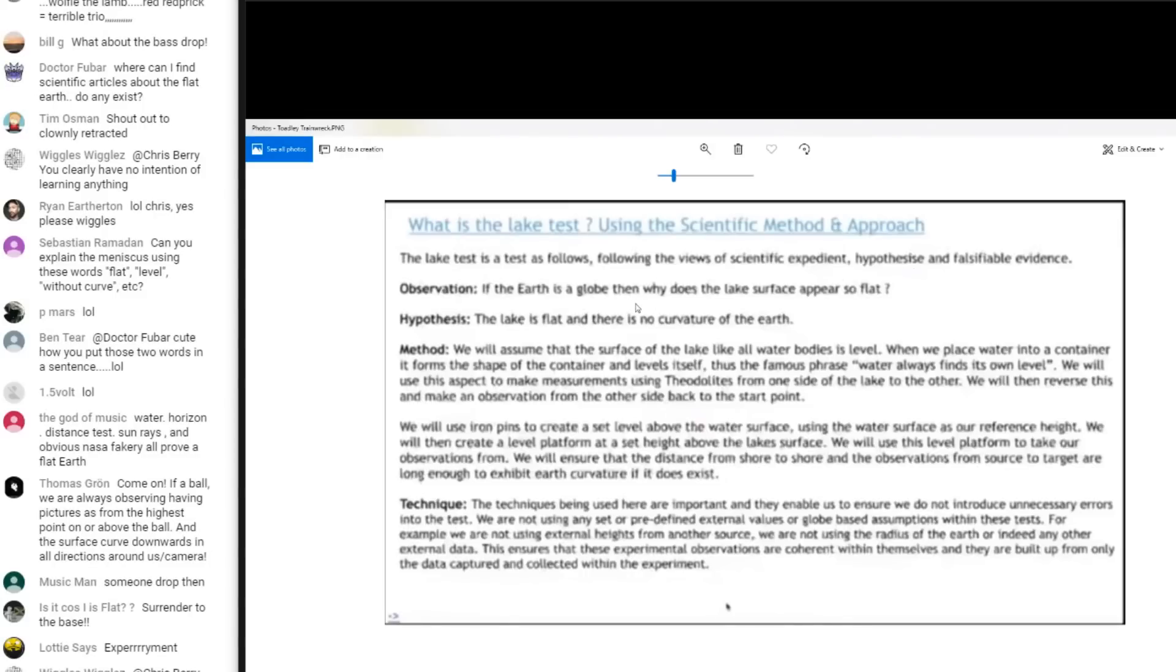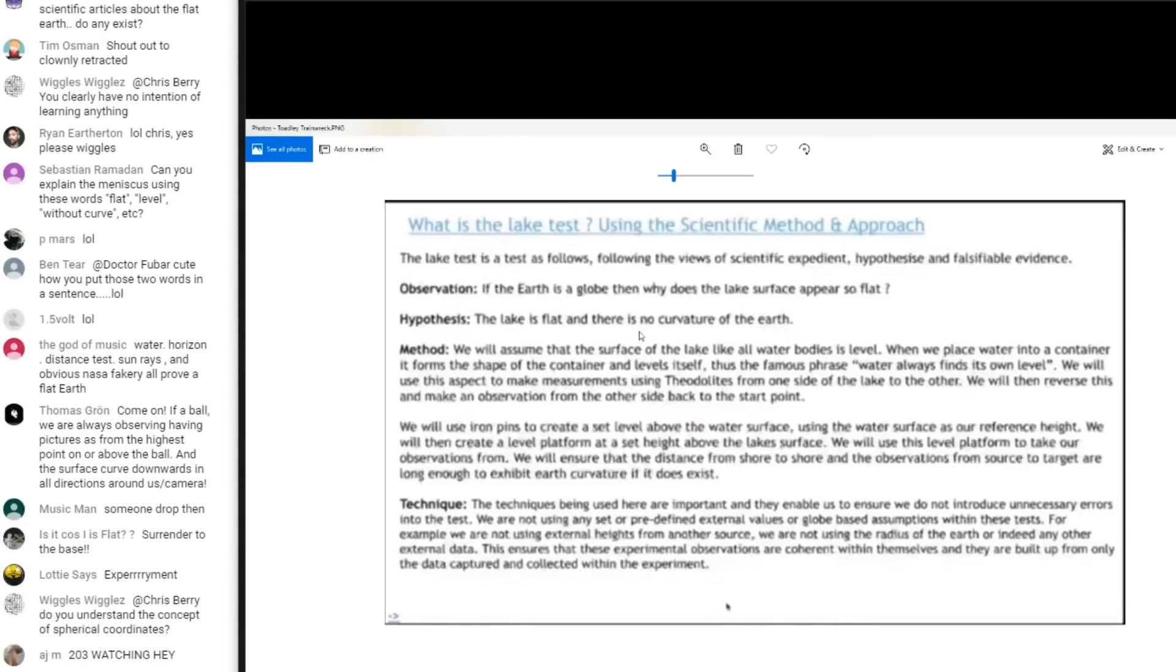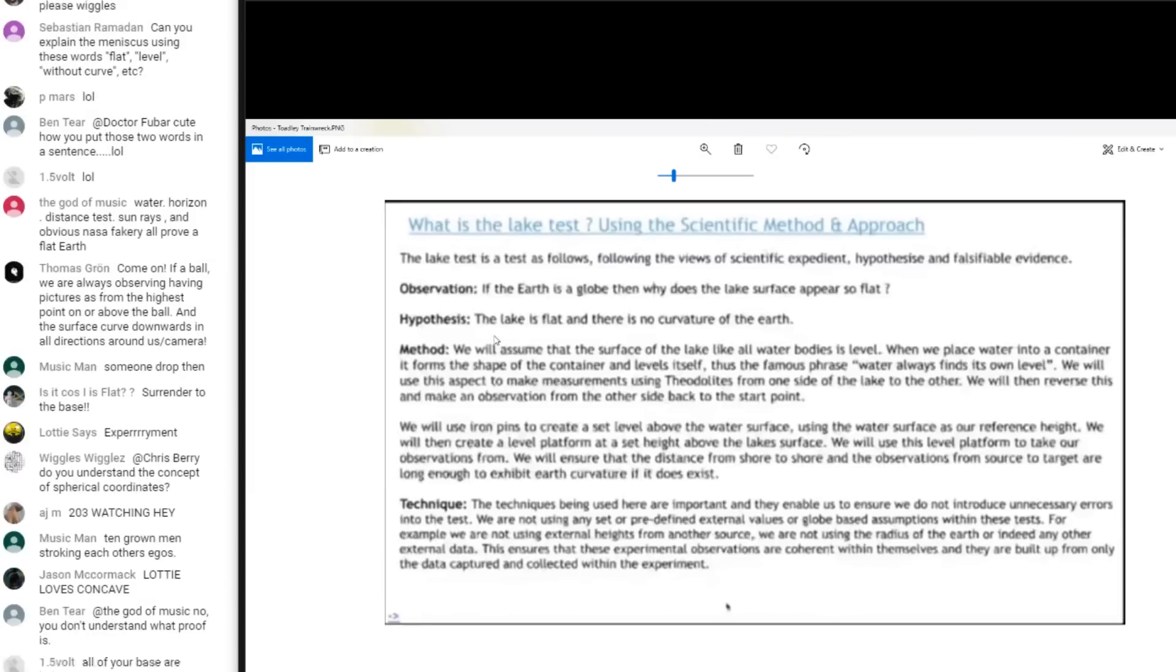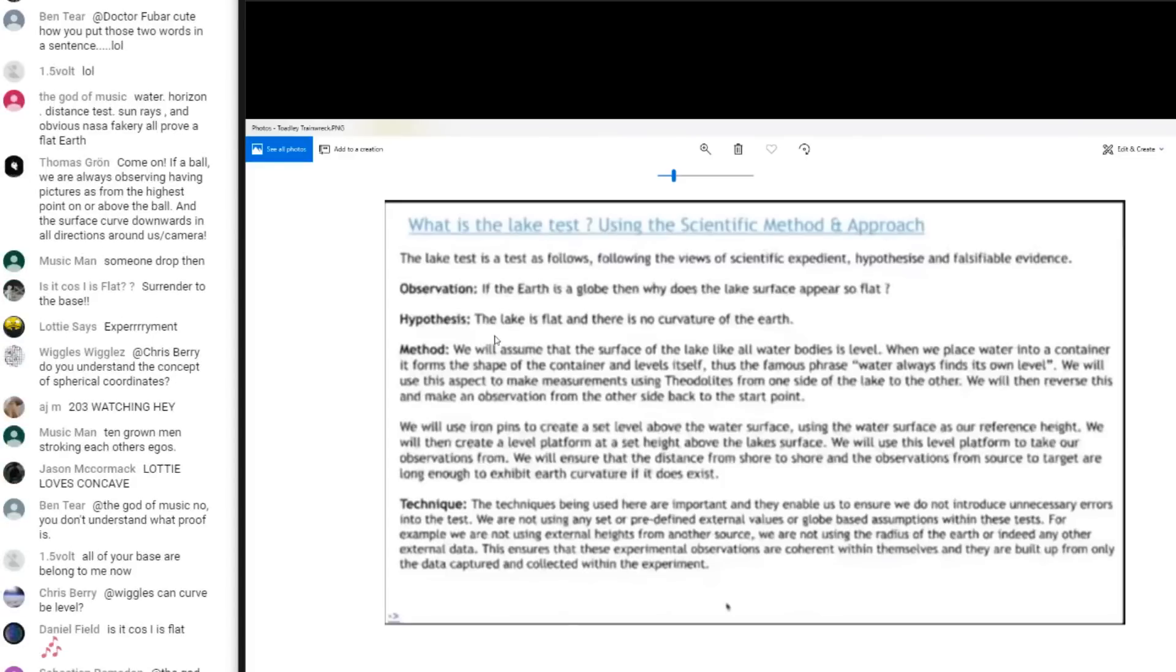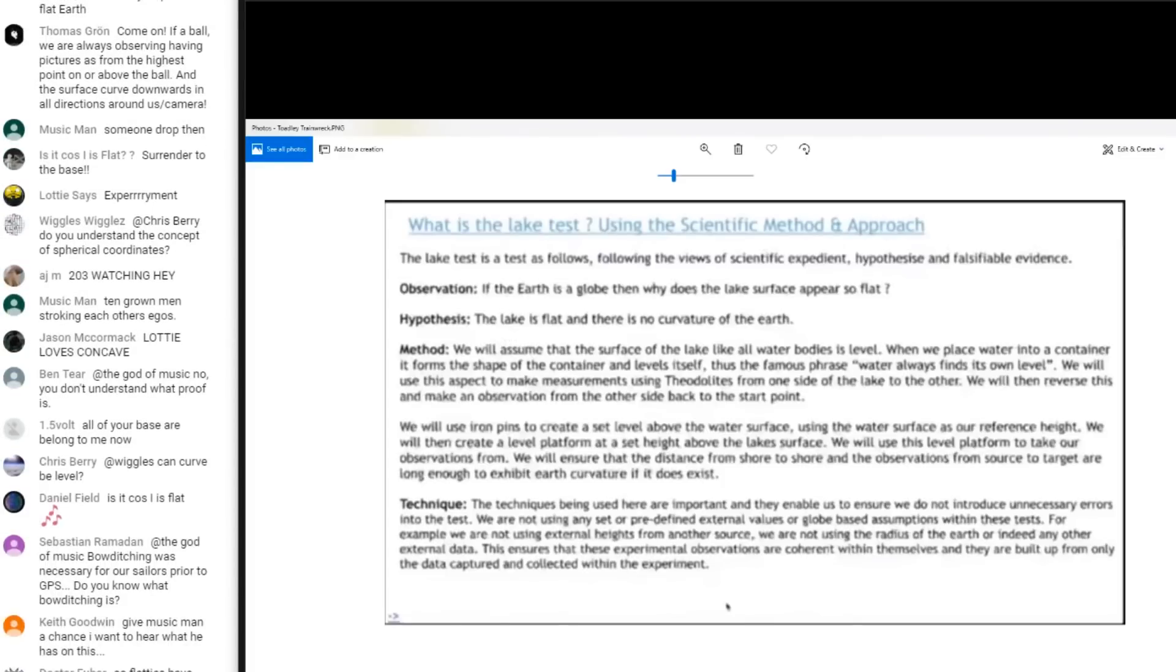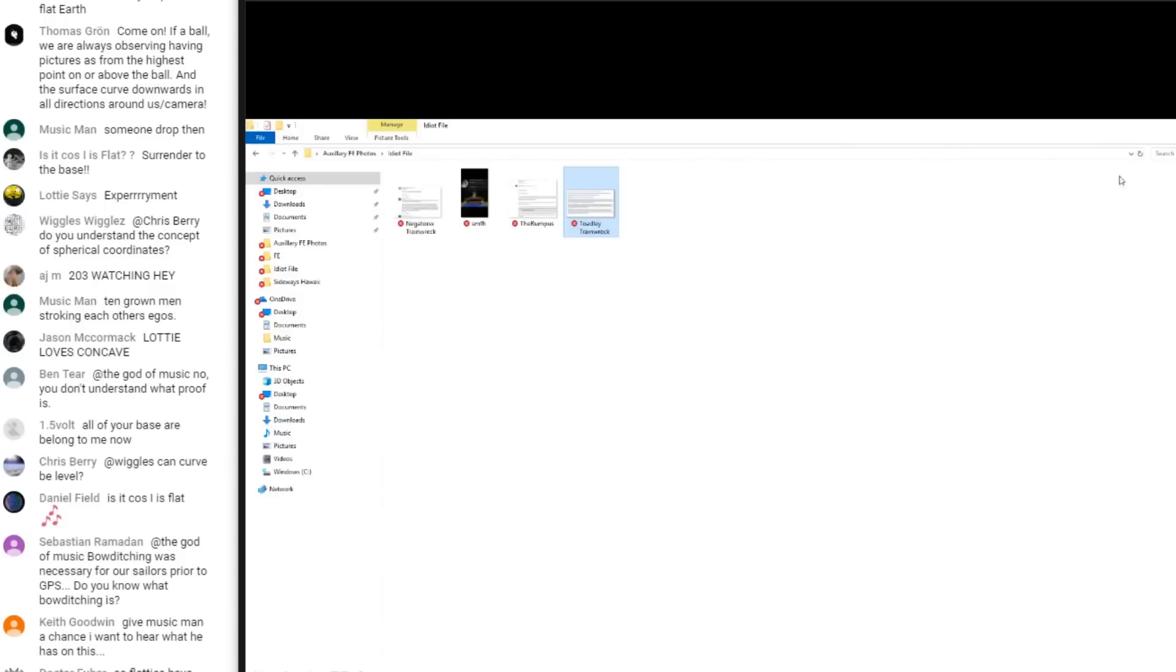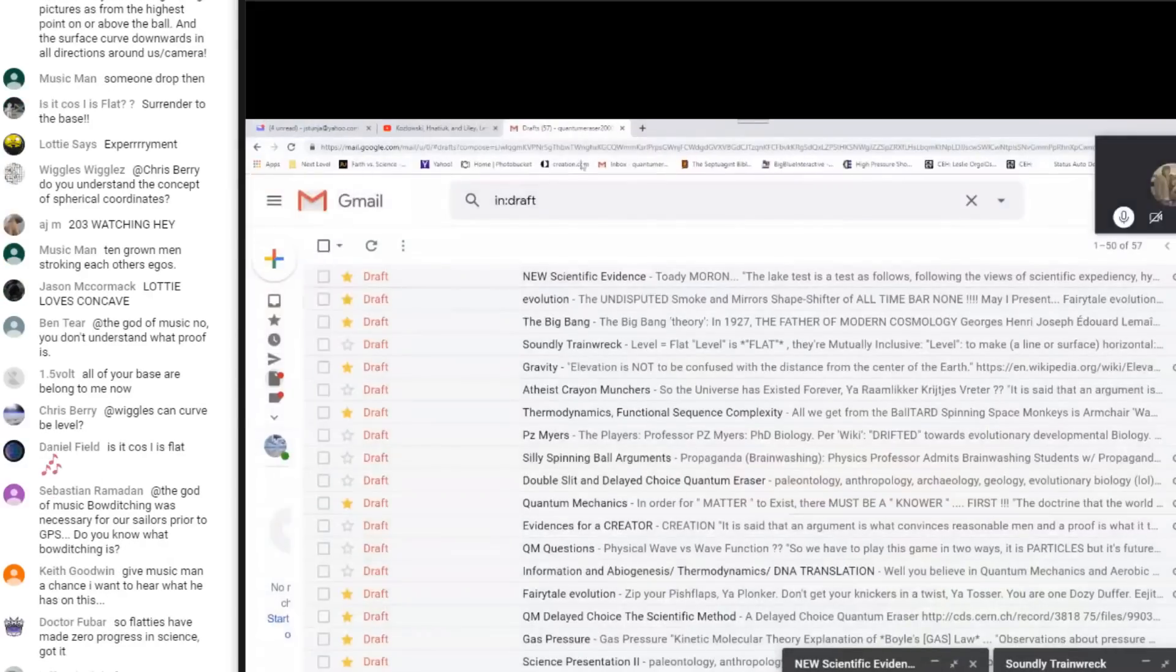So his observation. Everyone listen up. If the Earth is a globe, then why does the lake's surface appear to be so flat? Hypothesis. Okay, wait a second. That's a nice observation. The lake is flat, and there is no curvature of the Earth. So let me get rid of this. I copied this. Make it easier.